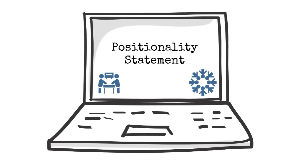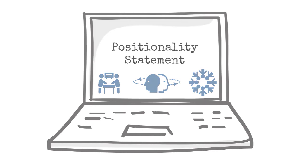Remember, the goal is not neutrality but awareness, so you can make sure you're giving voice to the positionalities beyond your own.